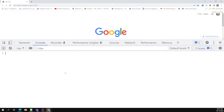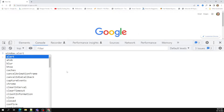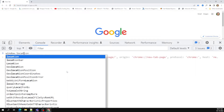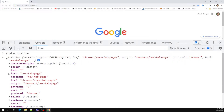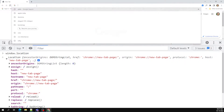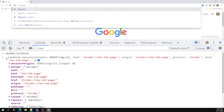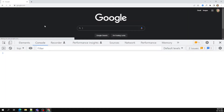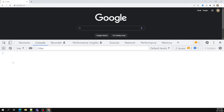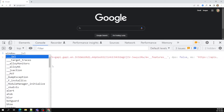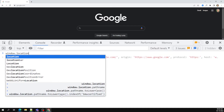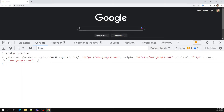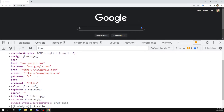In the browser, if you want to access window.location, you can access the address bar URL. For example, if I navigate to http://www.google.com, the current URL is available through window.location. You can see properties like hash, host, href, and others.